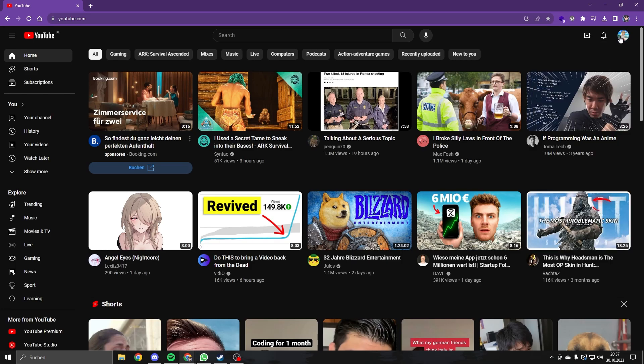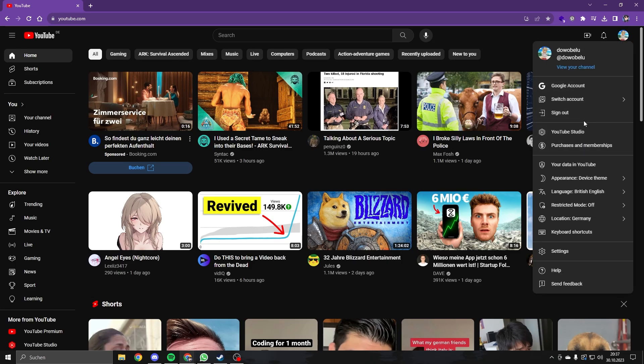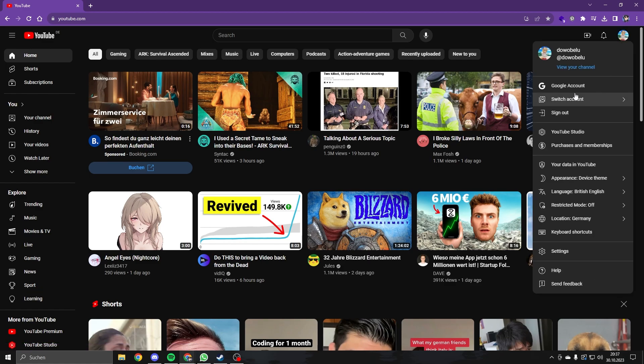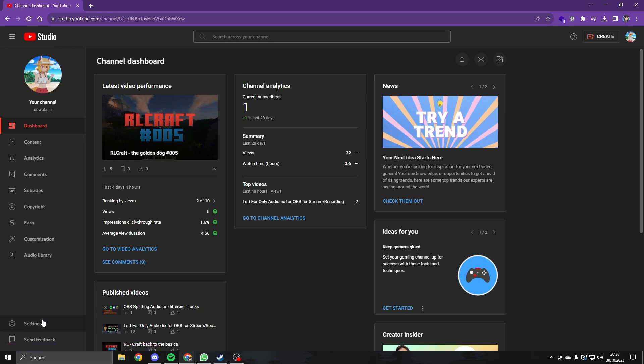If you're like me and you don't know where to find the YouTube Upload Defaults, just go to, click on your profile picture, go to YouTube Studio, and click on Settings on the bottom left.